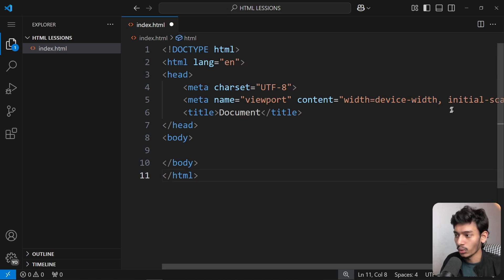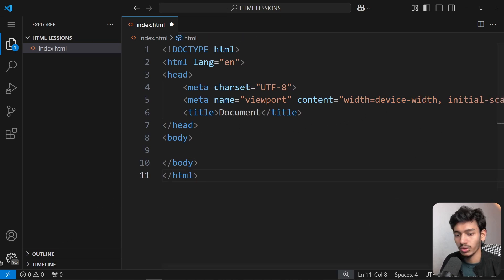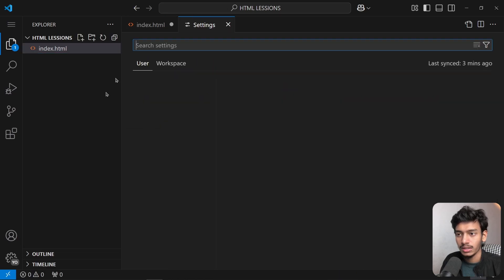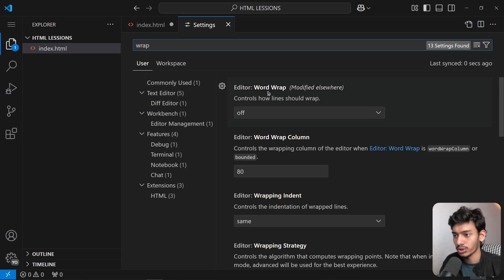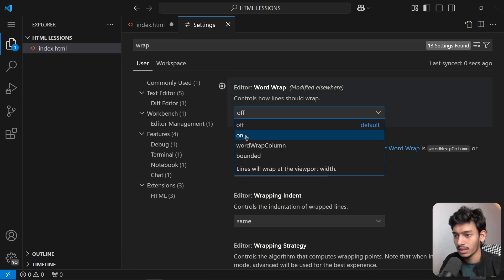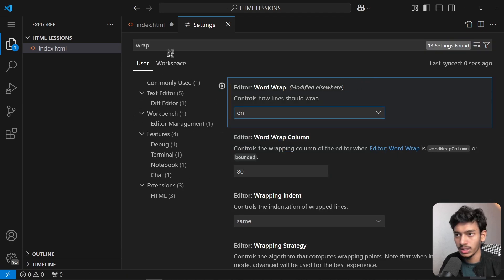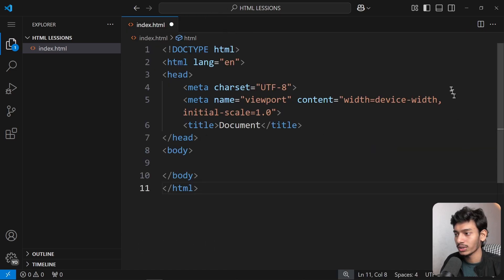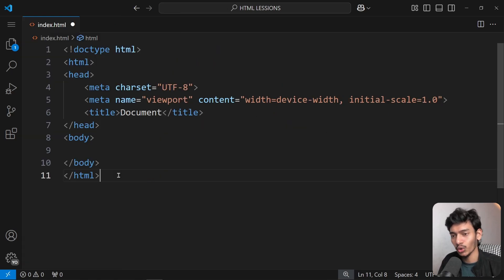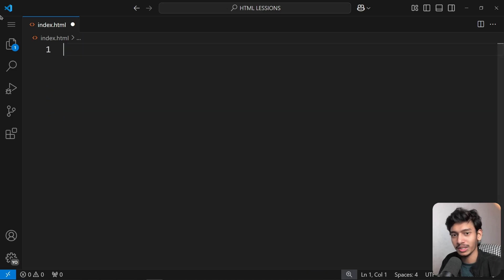When you type the bang (!) character, an Emmet abbreviation option appears — click on it. If text is going outside your display, go to Settings, search 'word wrap', turn it on, and save with Ctrl+S.